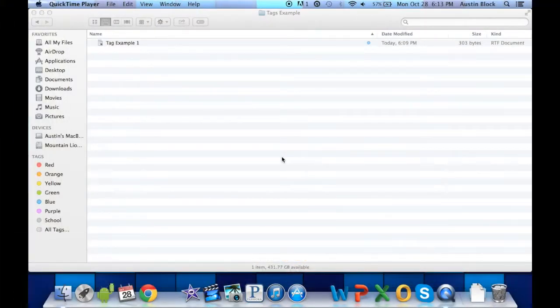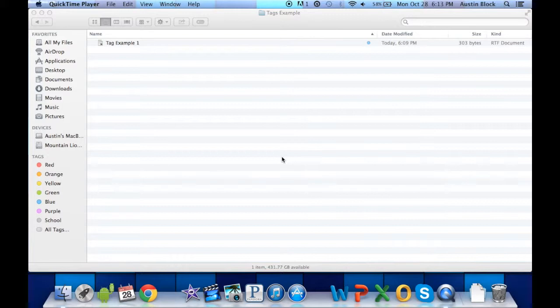Hi everyone. Today I'm going to take you through the new tag function in OSX Mavericks. The new tag function takes over the old labels function.